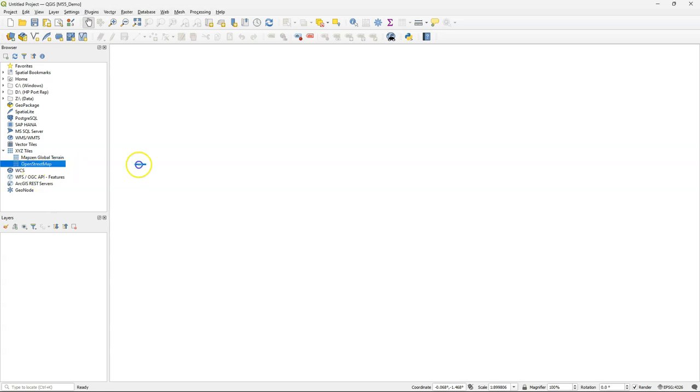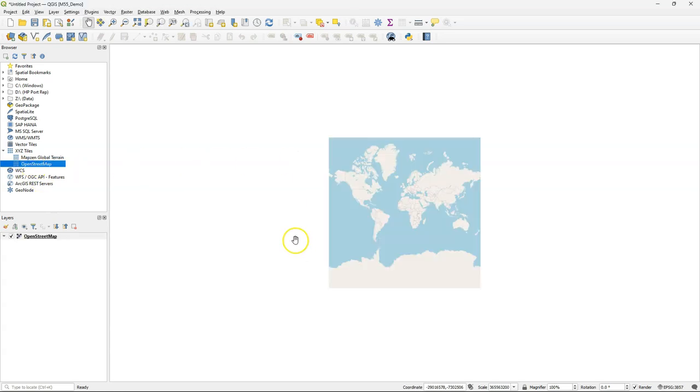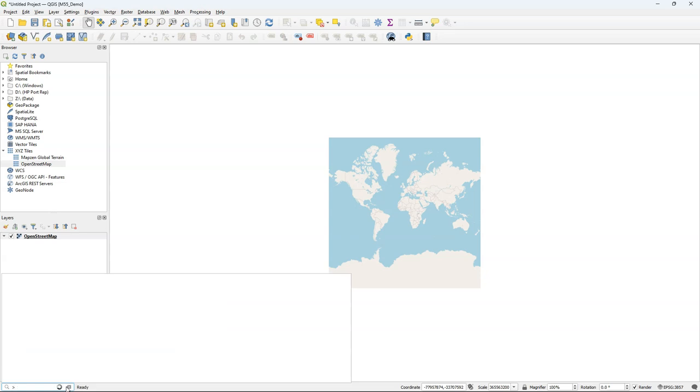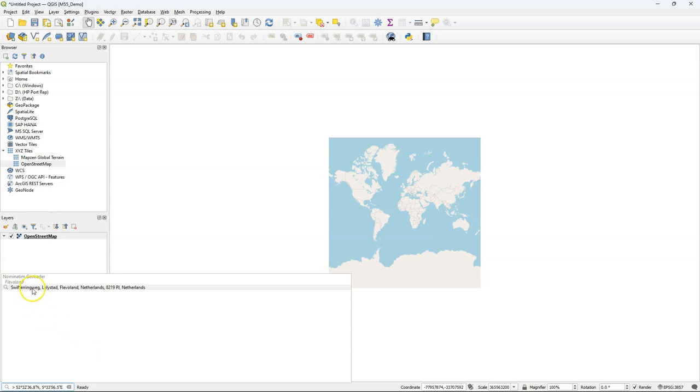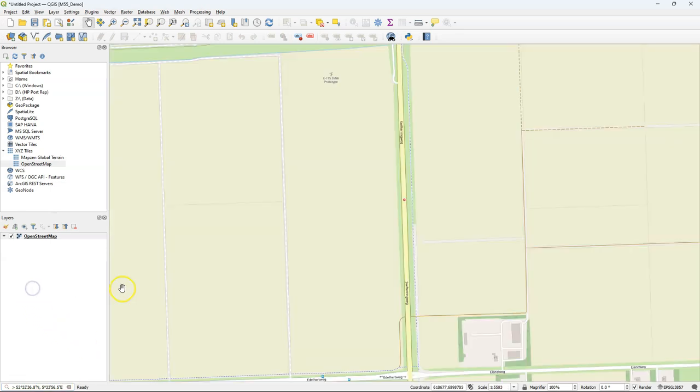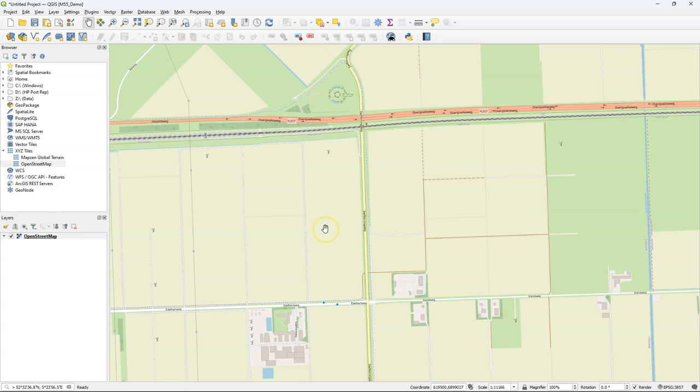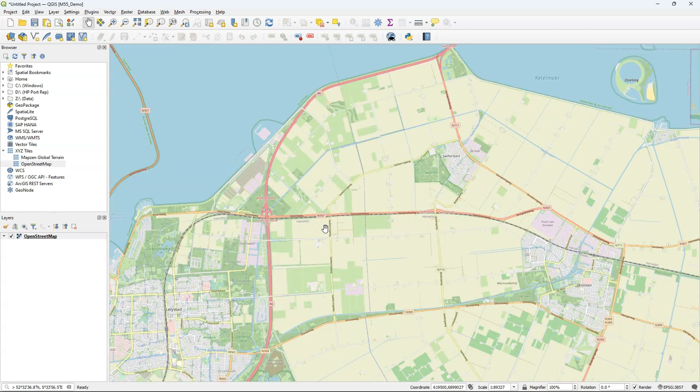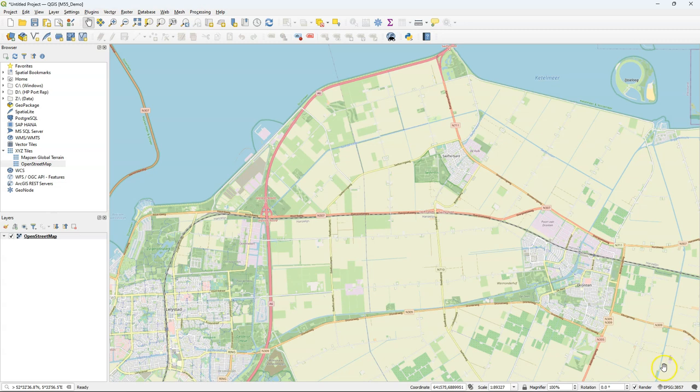Let's first find our study area. I'll drag the OpenStreetMap layer from the browser panel to the map canvas. I've received a coordinate of the study area in latitude-longitude coordinates. I can simply paste that into the locator bar at the bottom of the QGIS window and it will zoom in to that point. I'll zoom a little bit out to have more context on the OpenStreetMap.